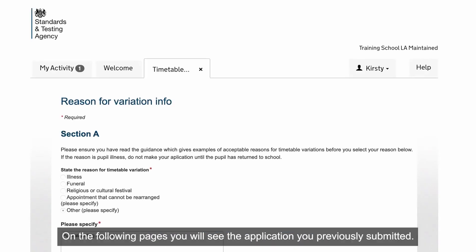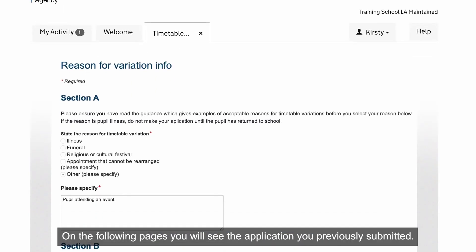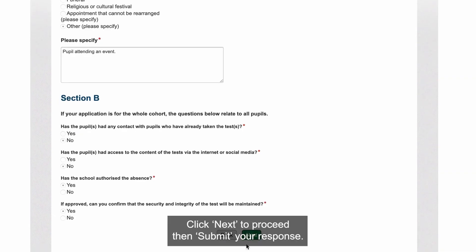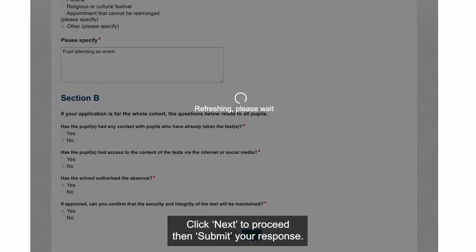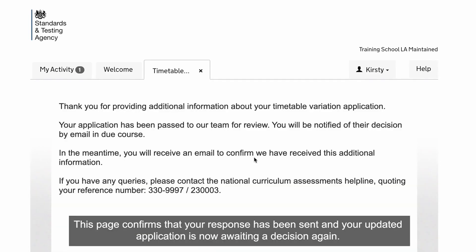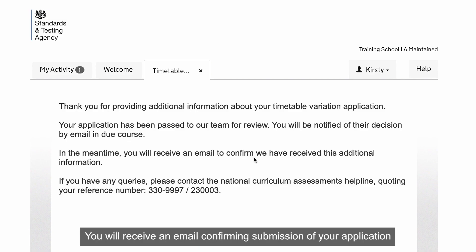On the following pages, you will see the application you previously submitted. Click Next to proceed, then submit your response. This page confirms that your response has been sent and your updated application is now awaiting a decision again.